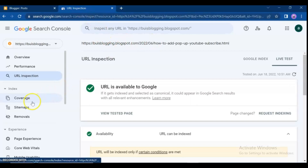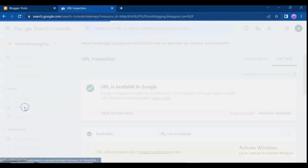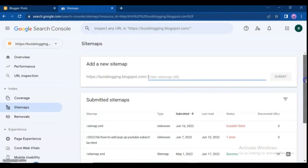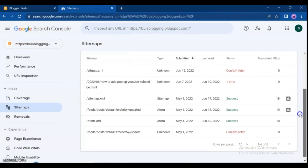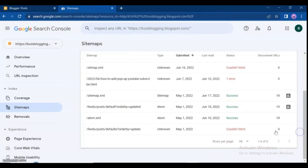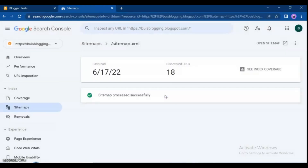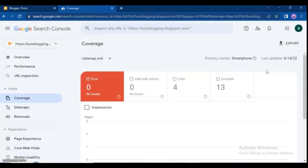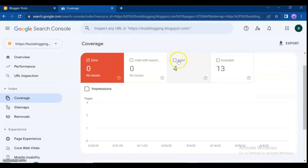You can also use sitemaps. On this page, click on 'Sitemap,' then click on 'See Index Coverage,' and do the same process as we did to fix the previous page issue.